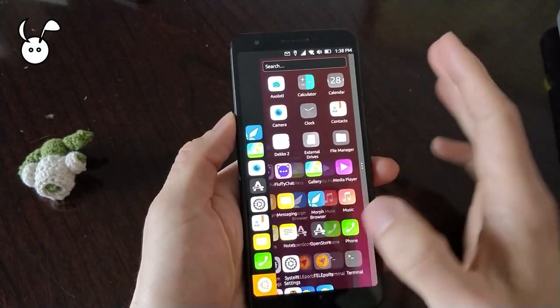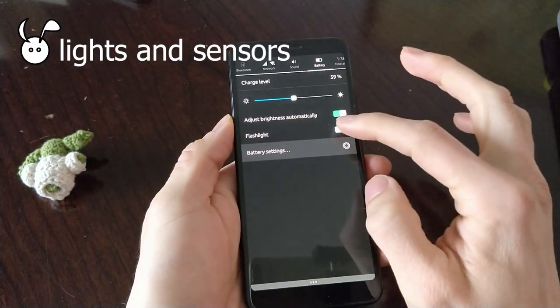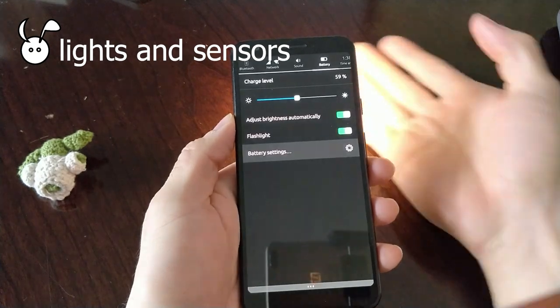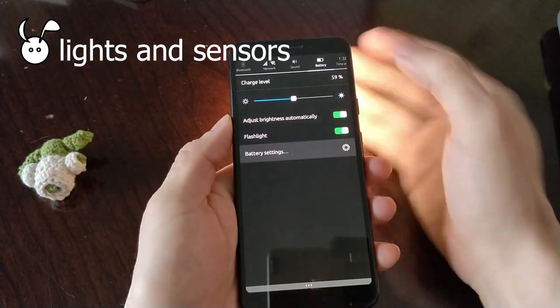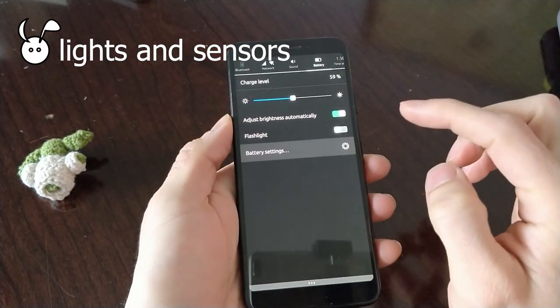The flashlight function works, and the automatic brightness is also functioning.